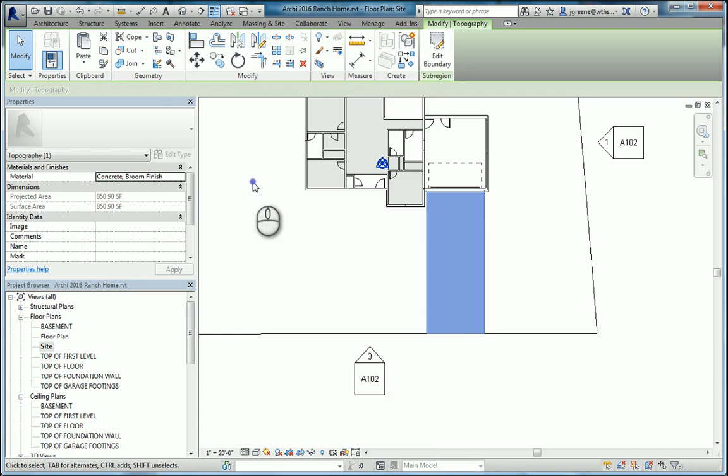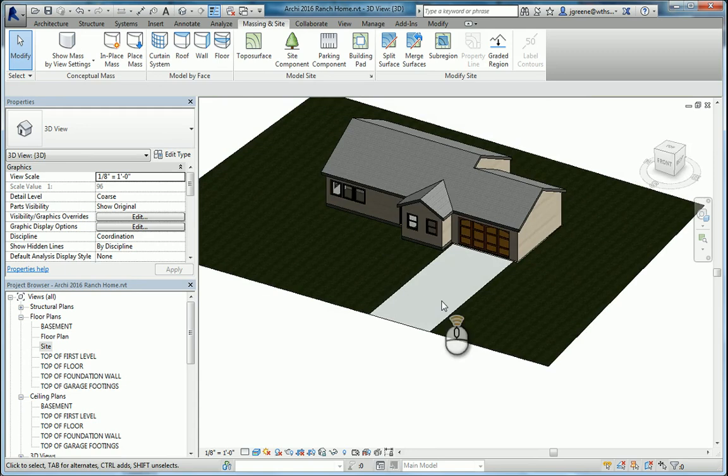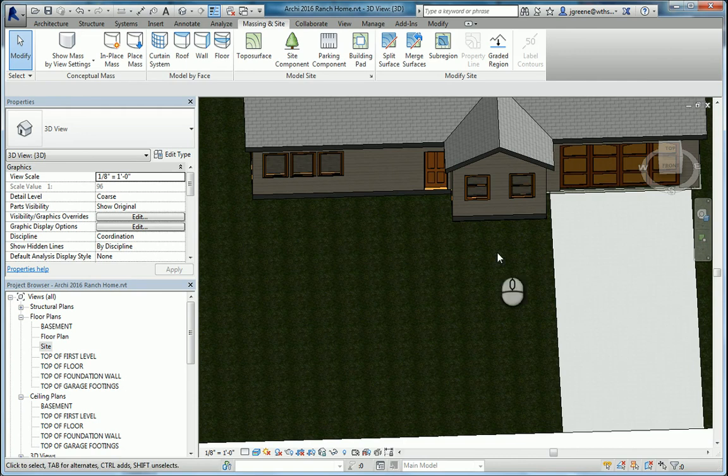Let's take a look at what we have. Okay, so we have our concrete driveway, a little bit of a broom finish on there. And now I'm just going to make a concrete path to go into my door.